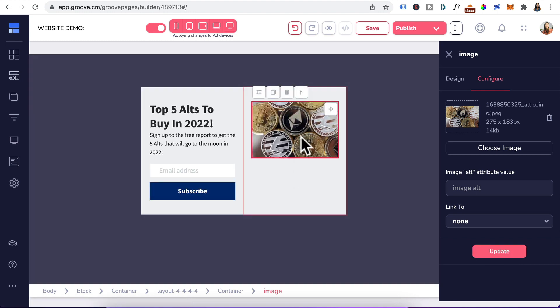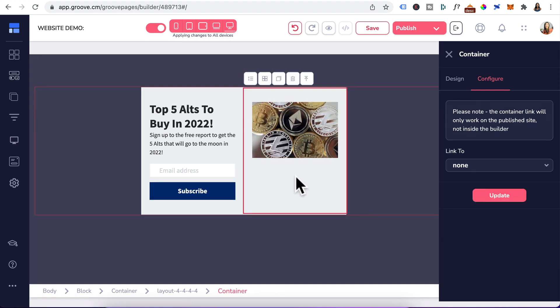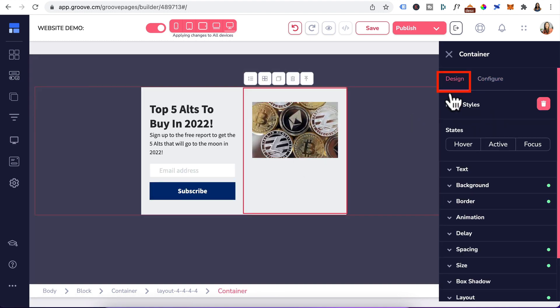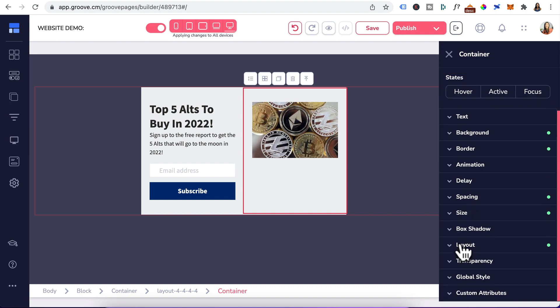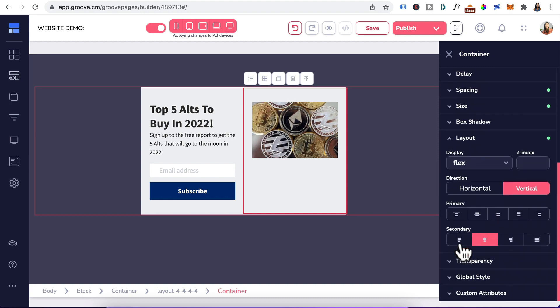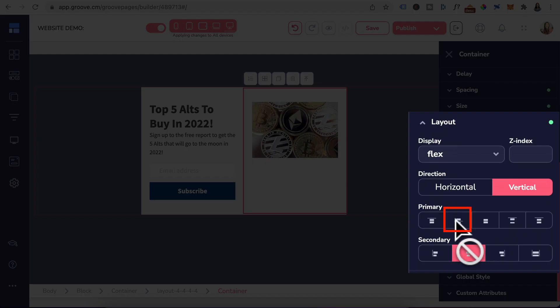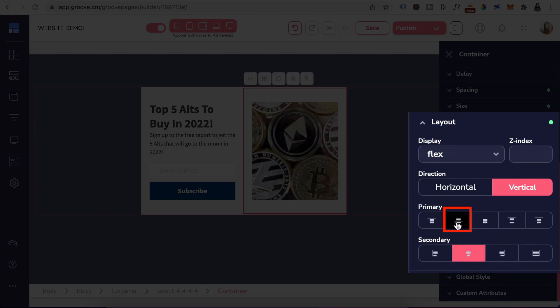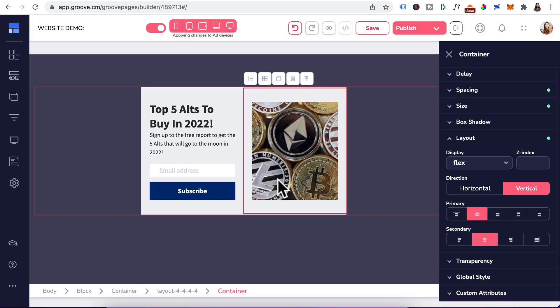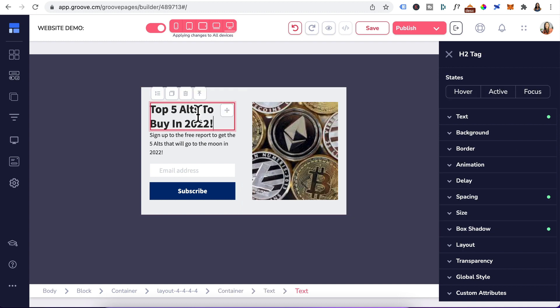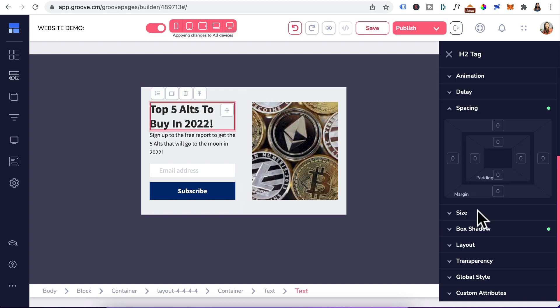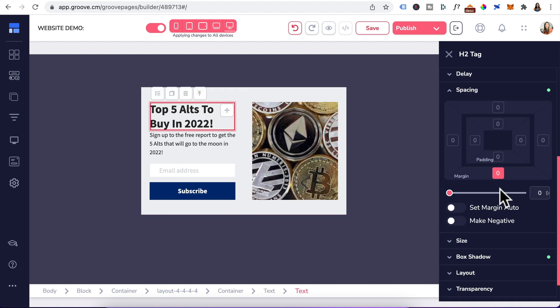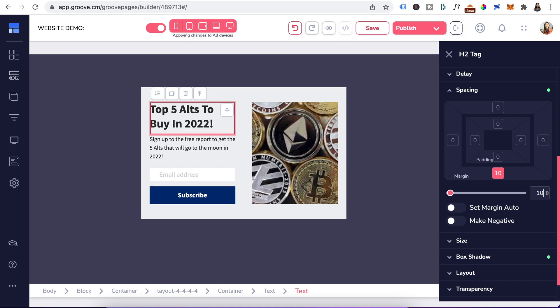To align the image in the middle, let's click on the container, go to design, scroll down to layout, under primary, click on this, and that will increase the image to fill up the container. I'll head back to the heading, spacing. Let's give that some margin to 10.